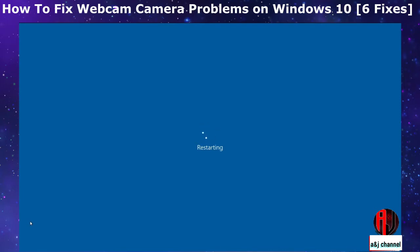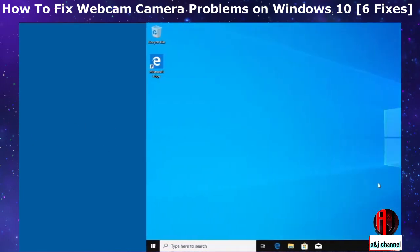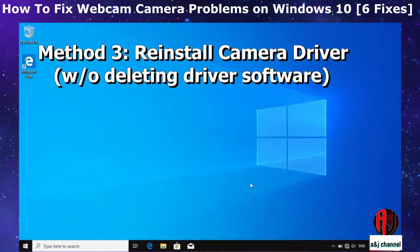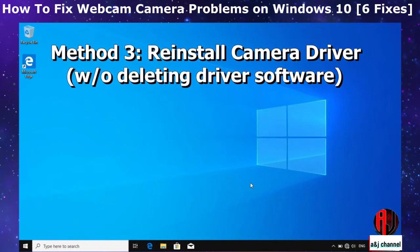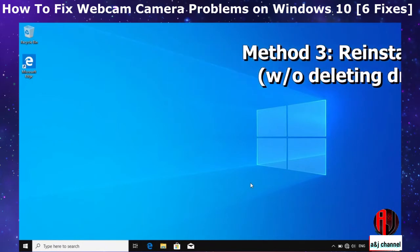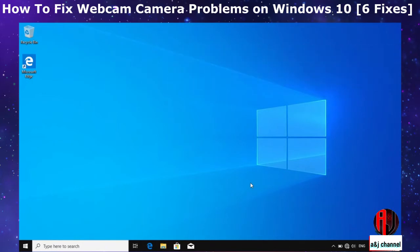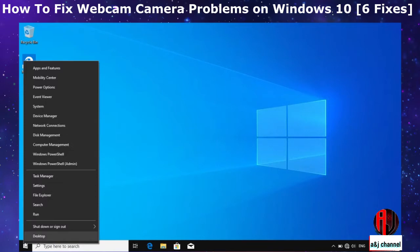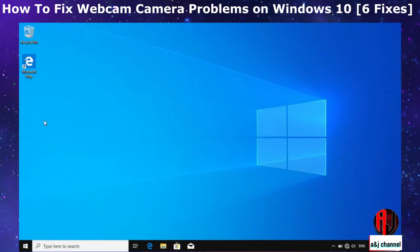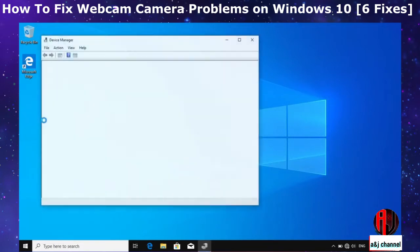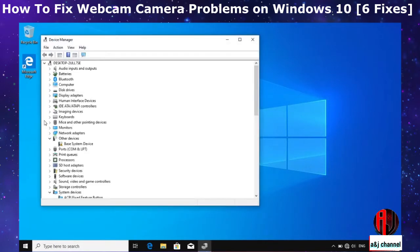The third suggestion would be to simply reinstall your camera driver without deleting the driver software. This would help to resolve issues resulting from corrupt drivers or some error during an update. To reinstall your camera driver, right click on your Windows start icon and select Device Manager. On the Device Manager, search for camera or integrated camera or imaging devices. Click on the arrow to the left to see your actual camera driver.